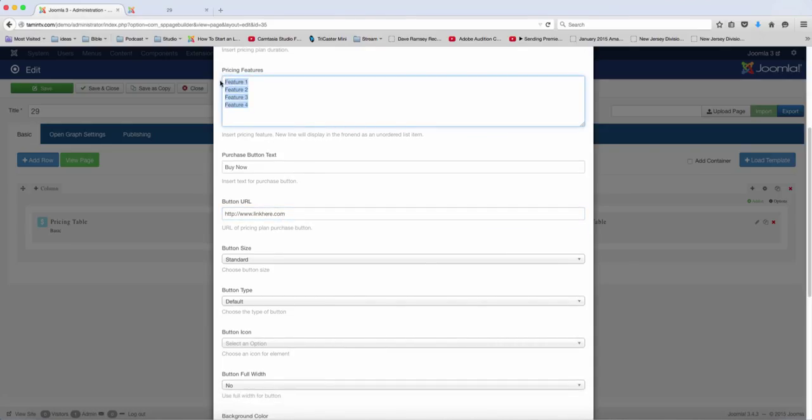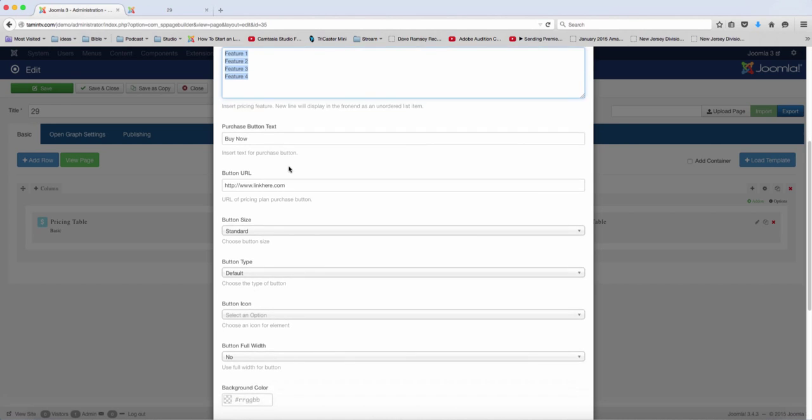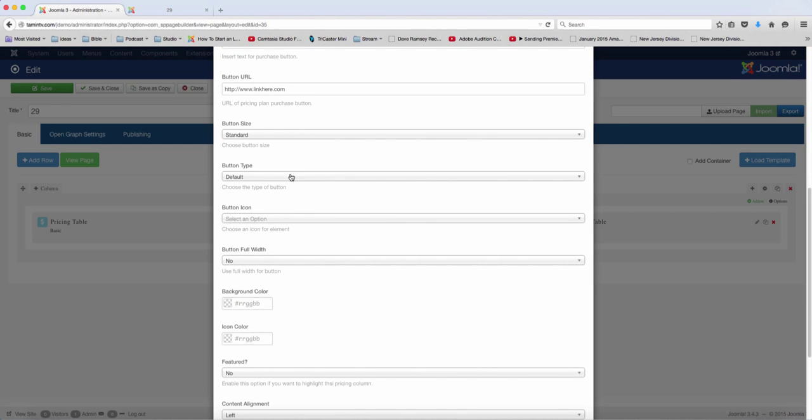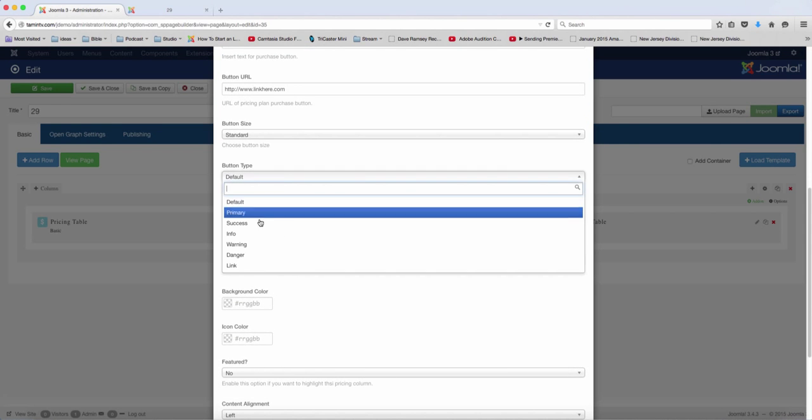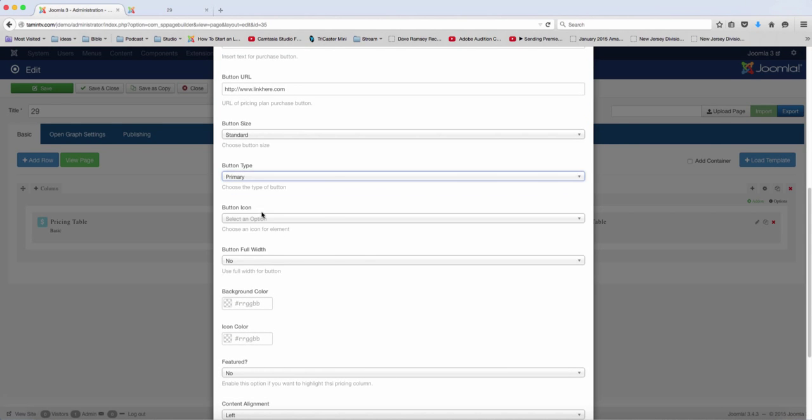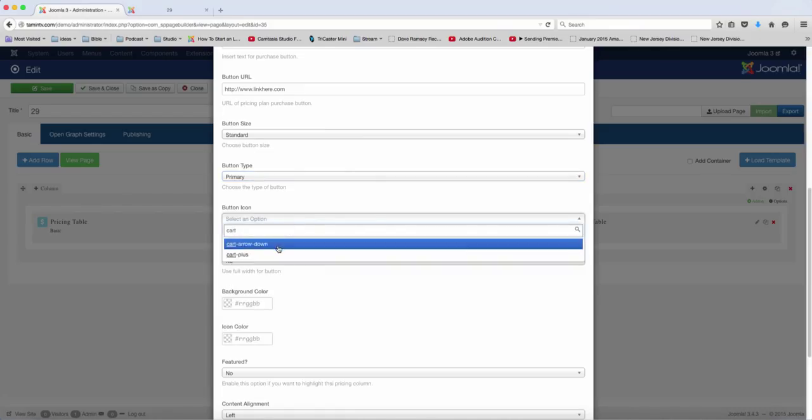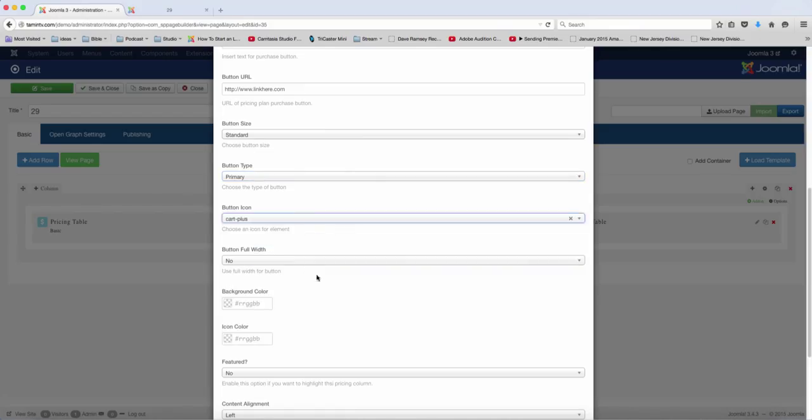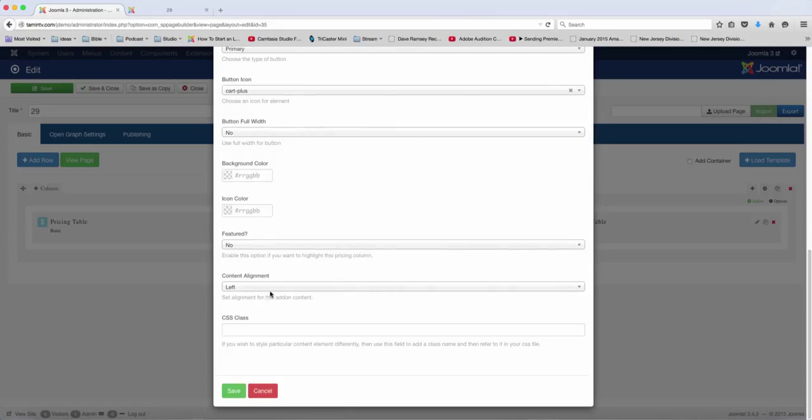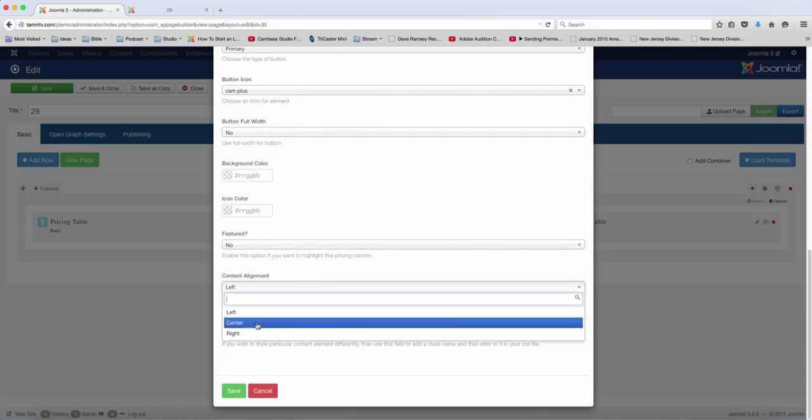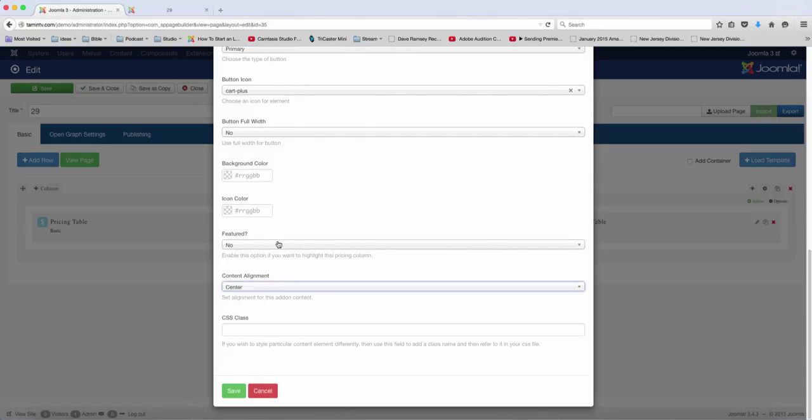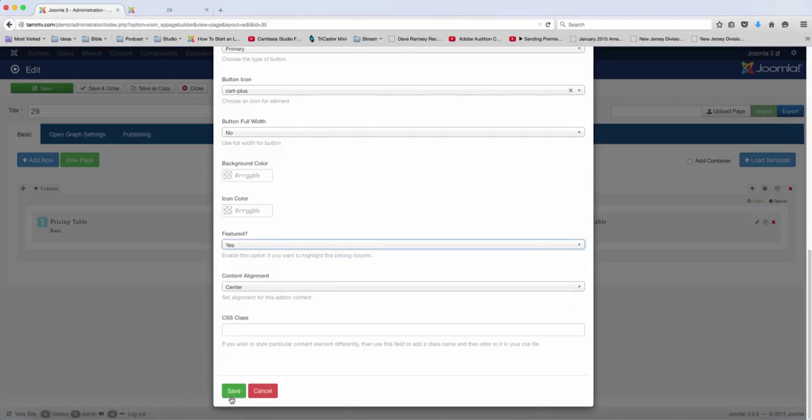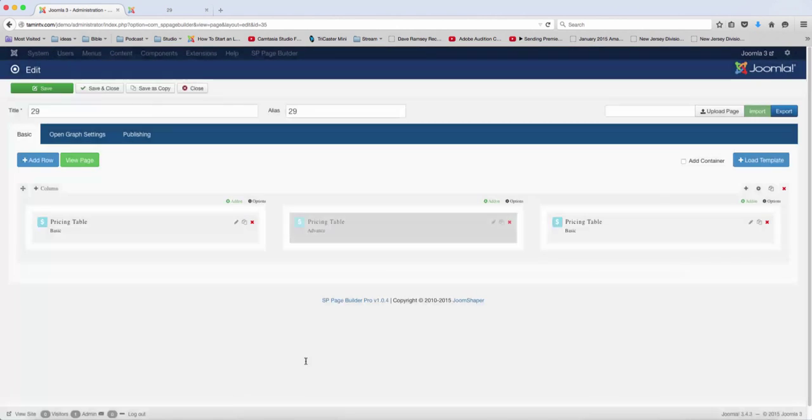And just copy that so I can use that for the next one. Okay. And then you choose the standard here, let's make this one primary, the icon. Use the cart again. And then put this to be centered. And then we want this one to be featured, yes. And save.